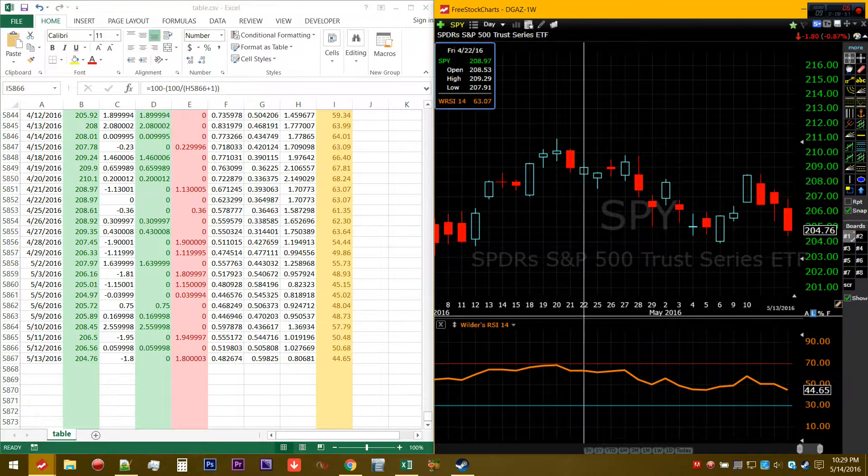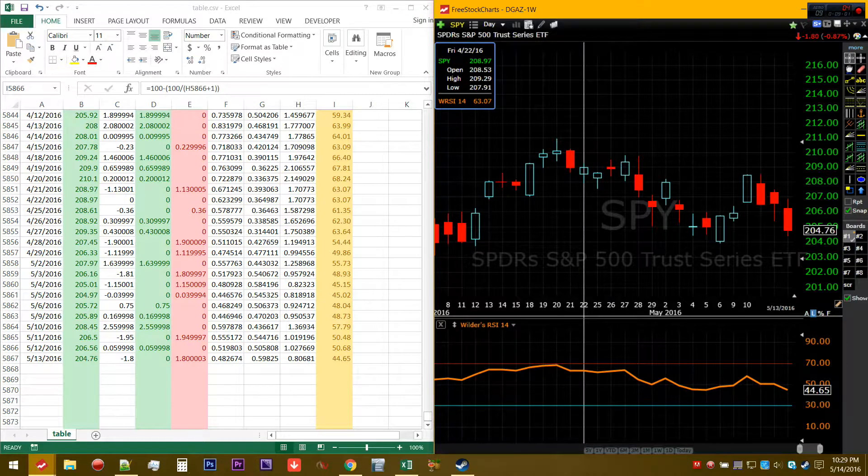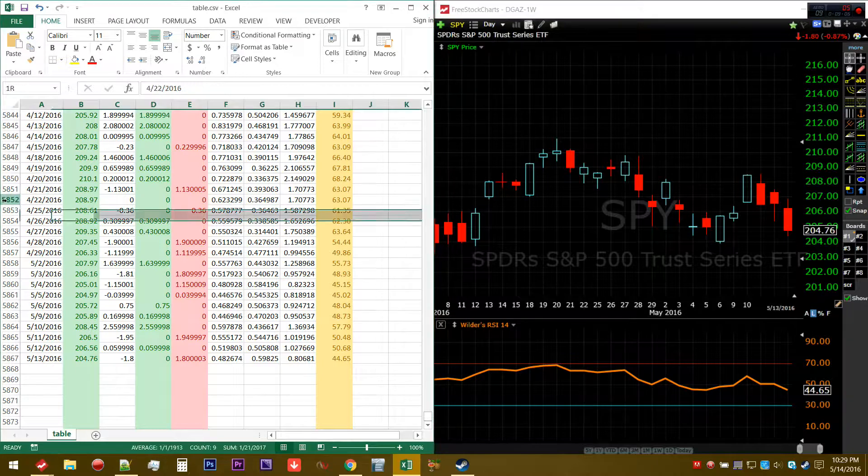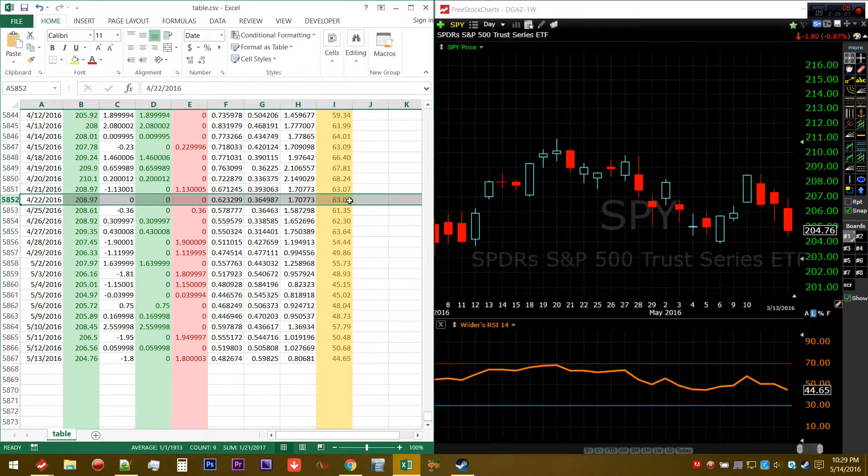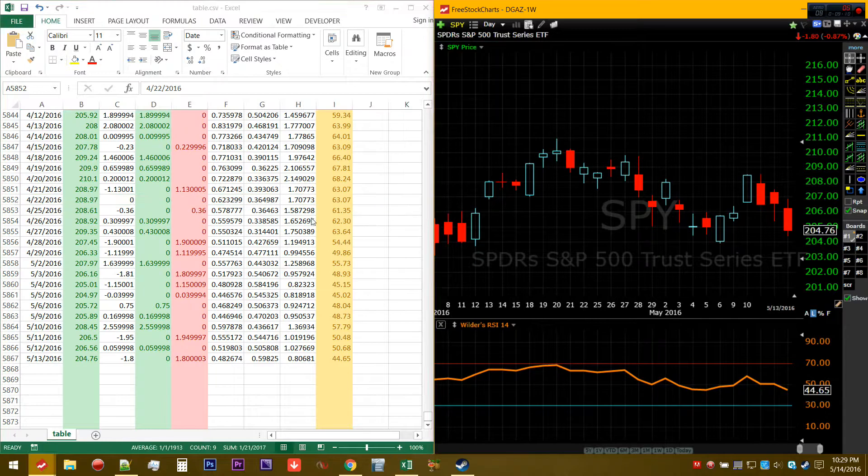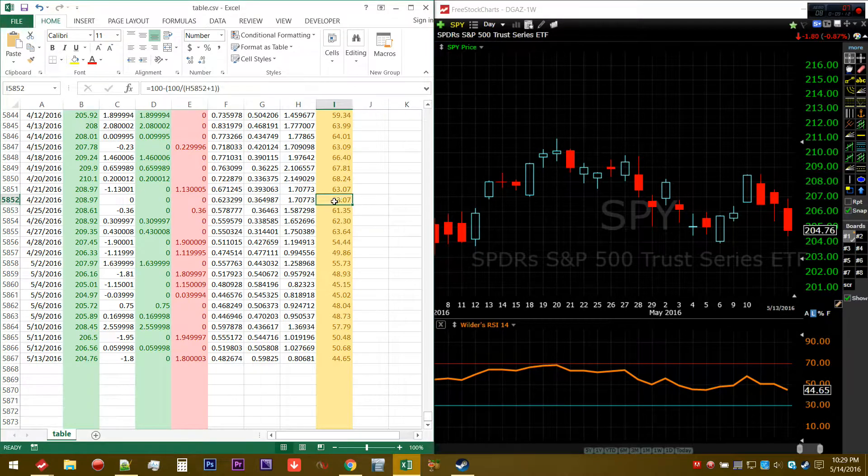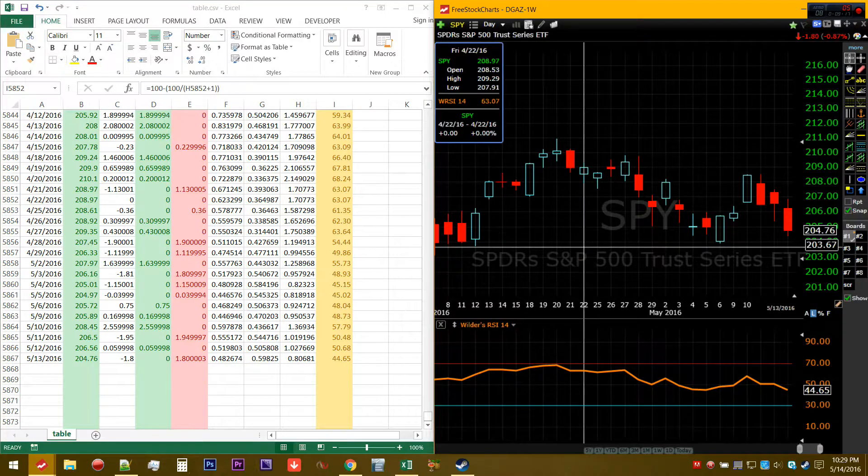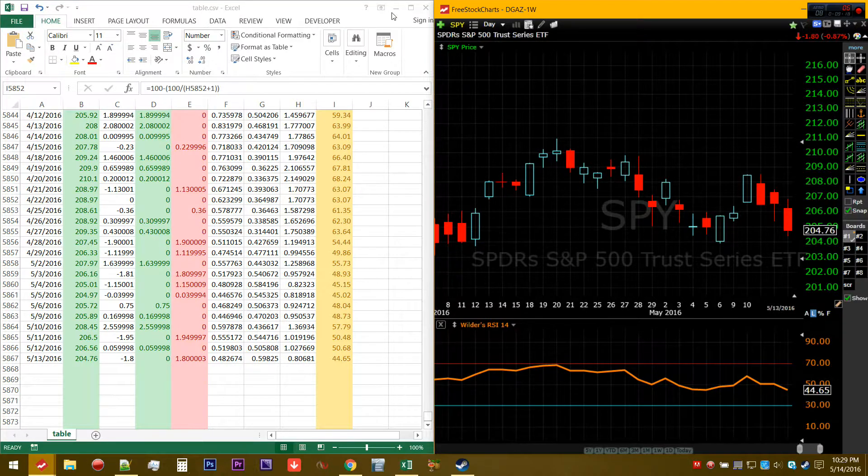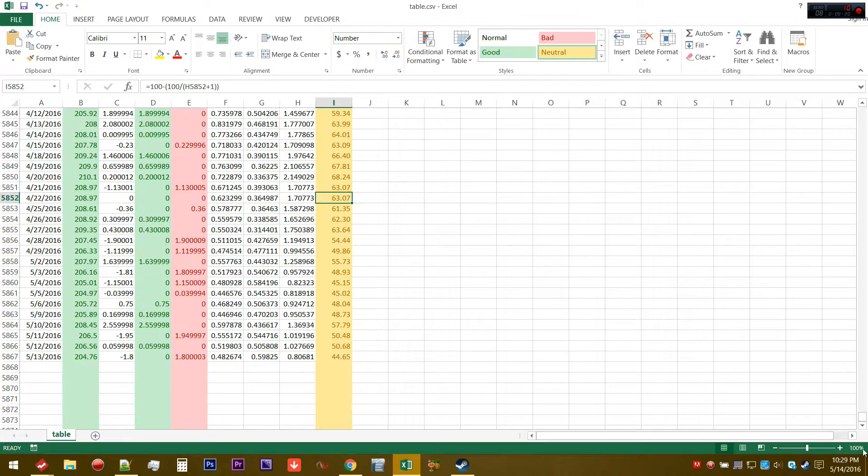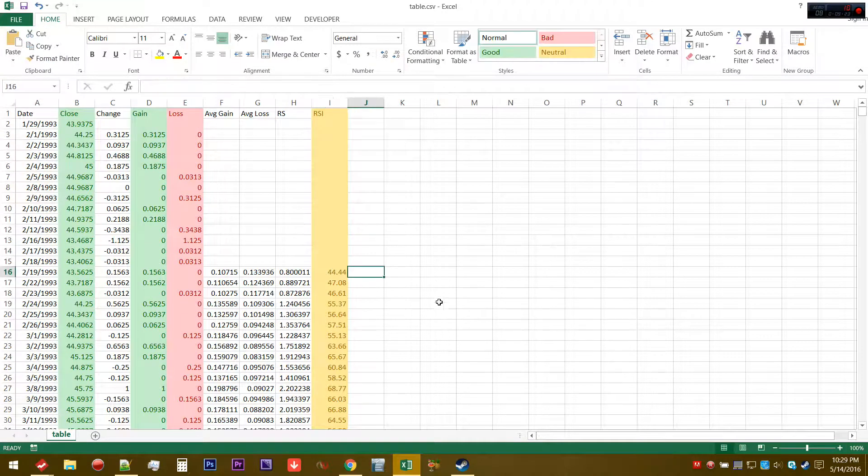Let's spot check another instance. On 4/22, RSI on my charting software returned the value of 63.07. So that's the 22nd of April. On my calculation it returned the same value, 63.07.